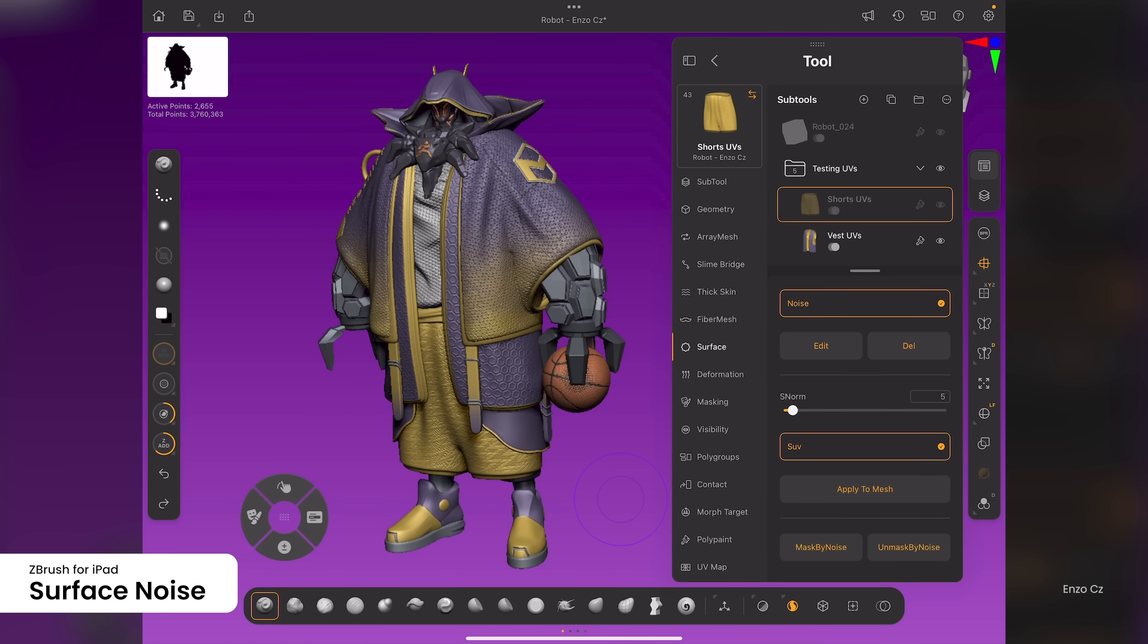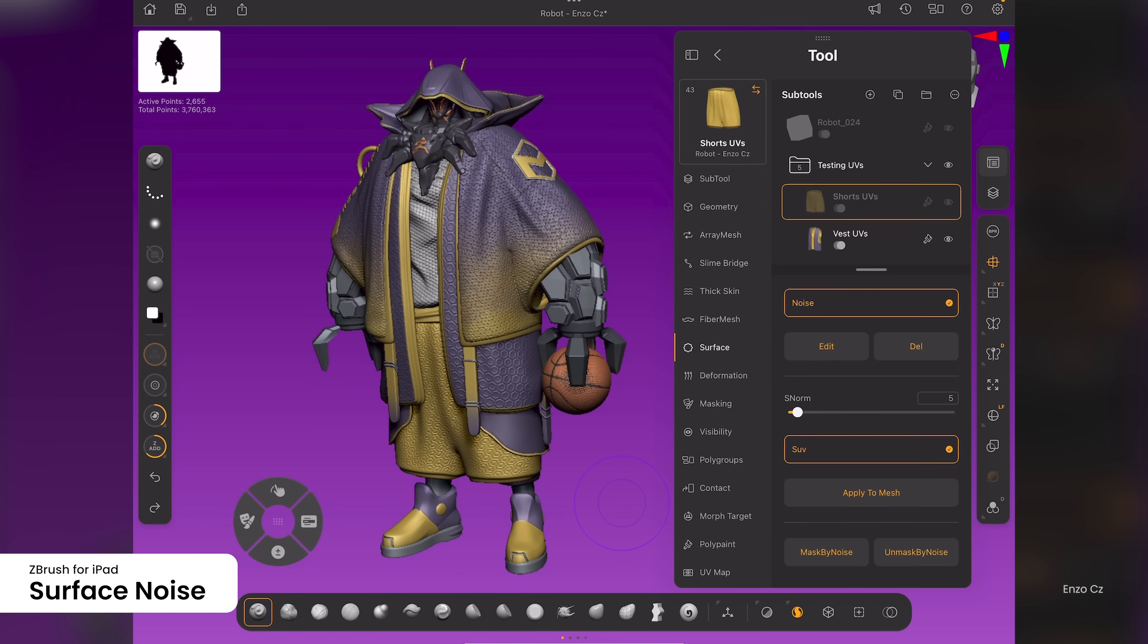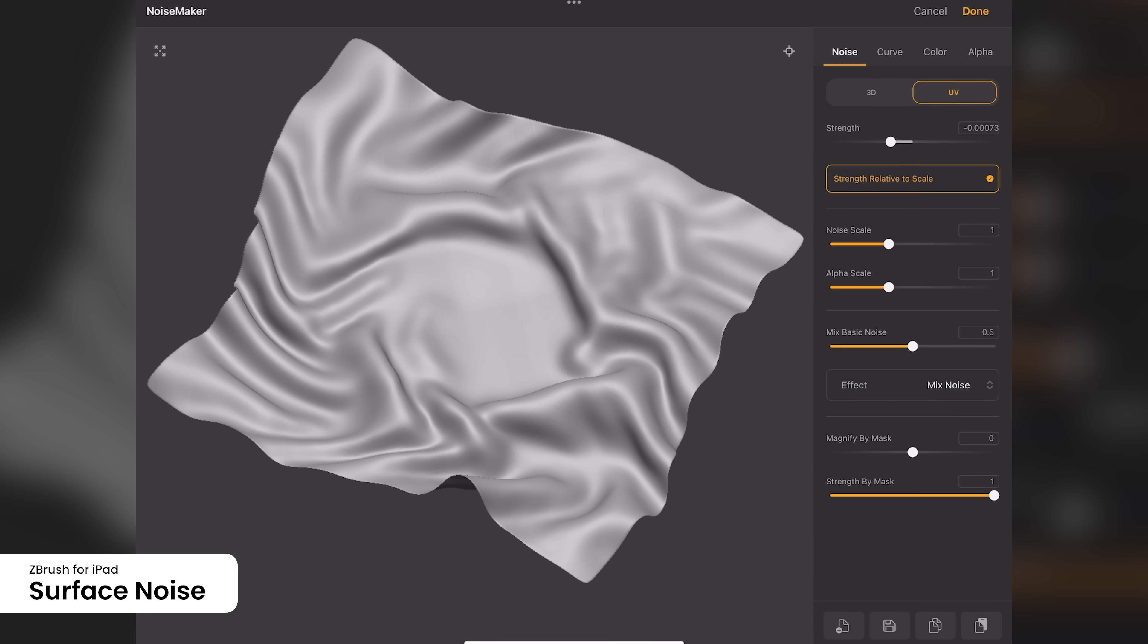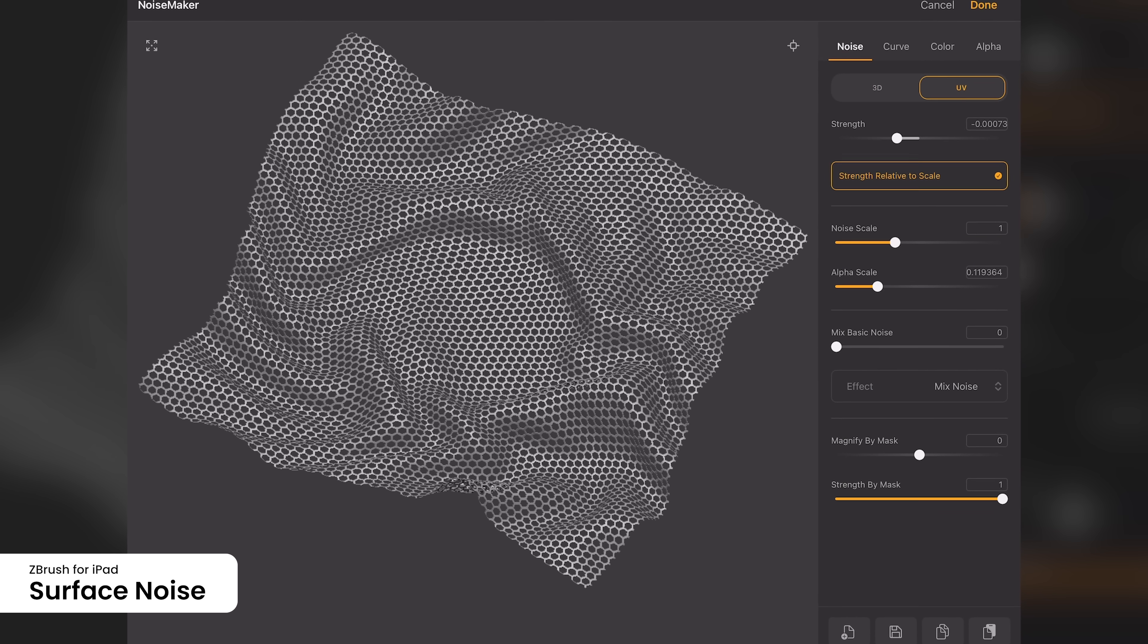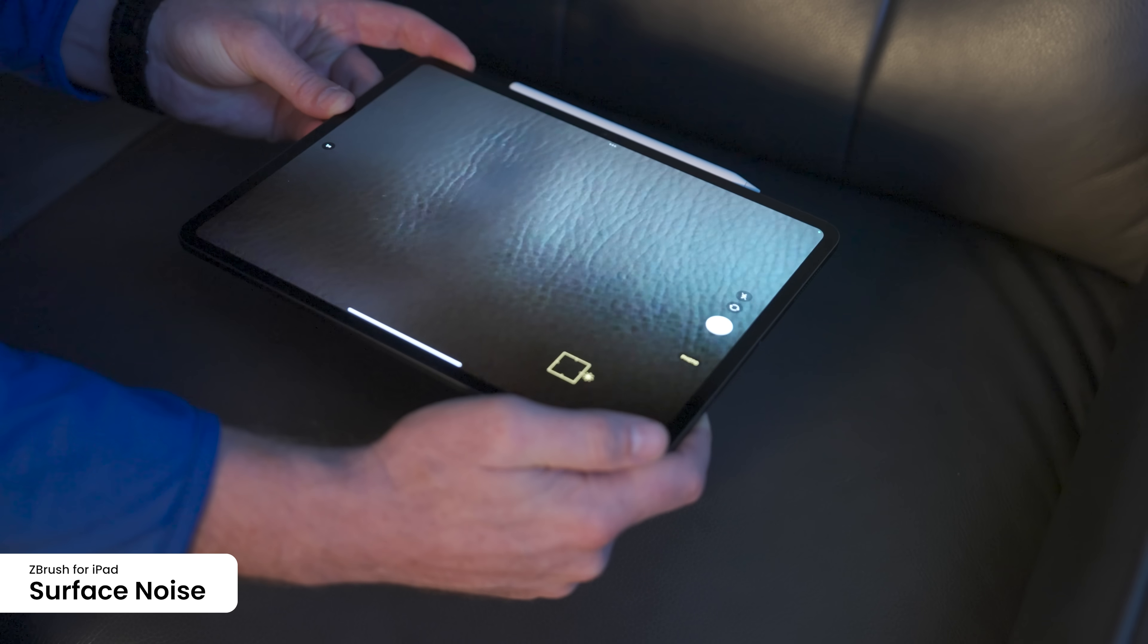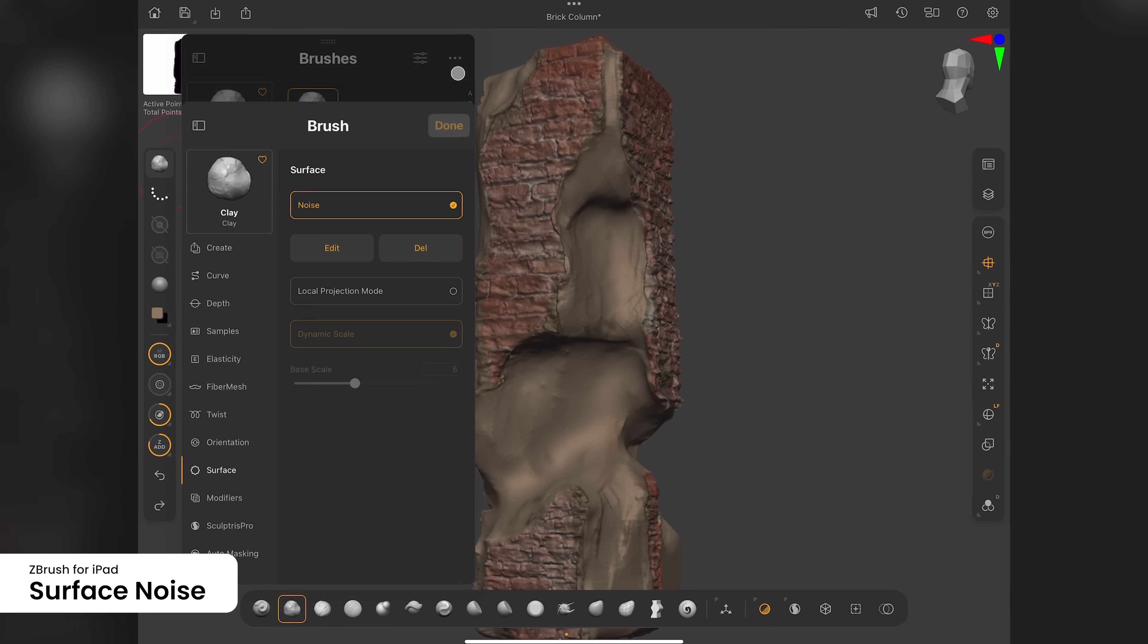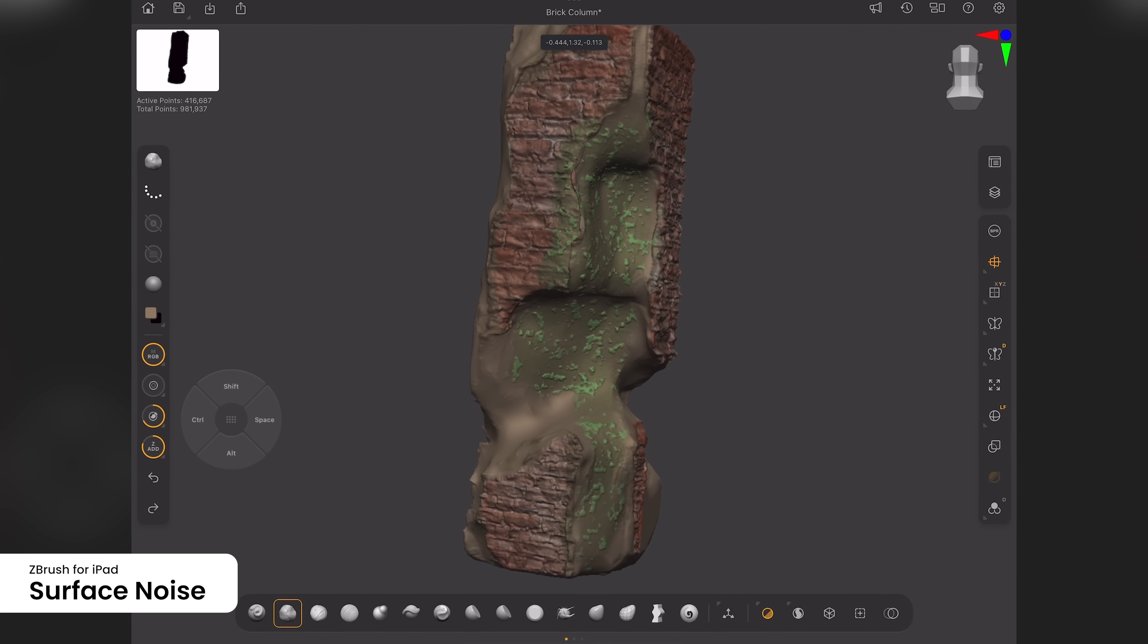ZBrush for iPad includes nearly all of the power of the full desktop application, and we're continuing to close the gap with popular features to customize surfacing. The Surface Noise feature in ZBrush allows you to apply procedural textures and patterns to a model's mesh from a UV layout or 3D world, creating detailed visual noise without altering its underlying geometry. You can also use the Surface Noise feature to create an alpha or apply it to a sculpting brush.